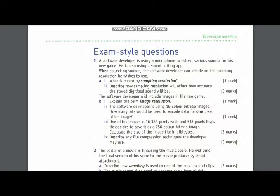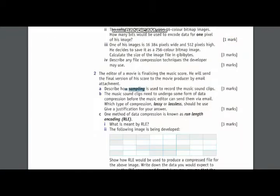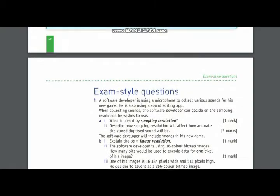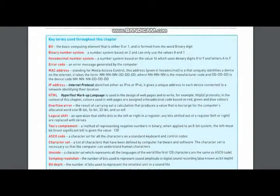Today I'm going to solve exam style questions of chapter number one of your book. In question number two part A, you have been asked to tell how sampling is used to record music sound clips.